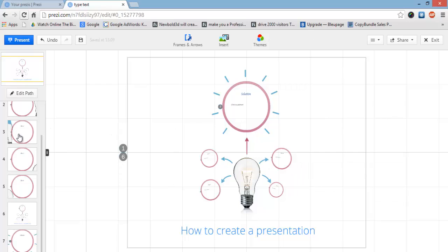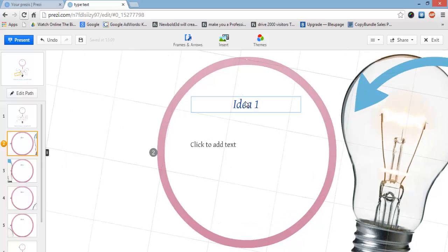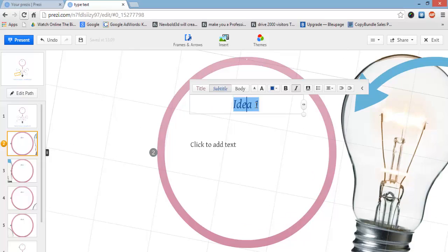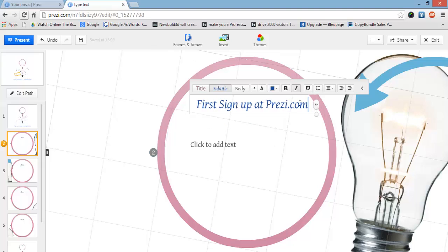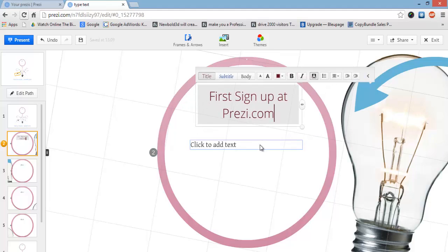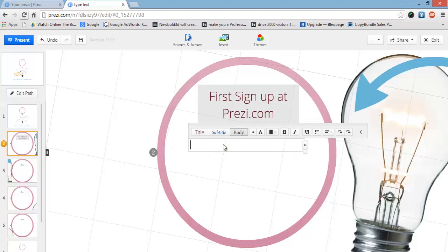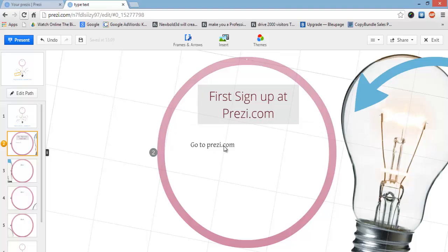Let's go through this presentation. This is our first slide. If we click on the second slide, we can click on the title or 'edit text' and say 'first, sign up at prezzi.com'. That's our first step. Maybe we'll add a background as well. You can double-click on the text box and go to prezzi.com.